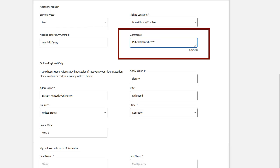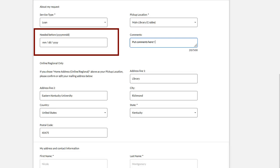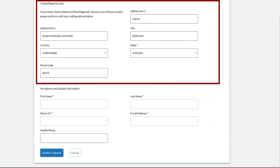Here under comments, please let us know if you would like to borrow the book or if you would like the library to purchase a copy of the book for our collections. And please share anything else you think would be helpful to us here in the library.